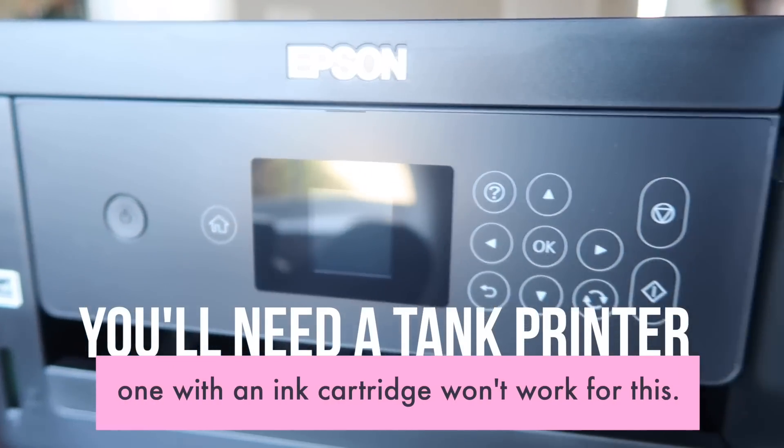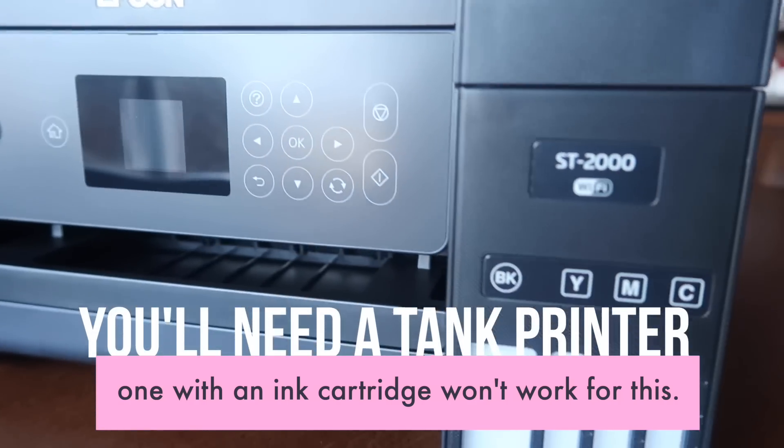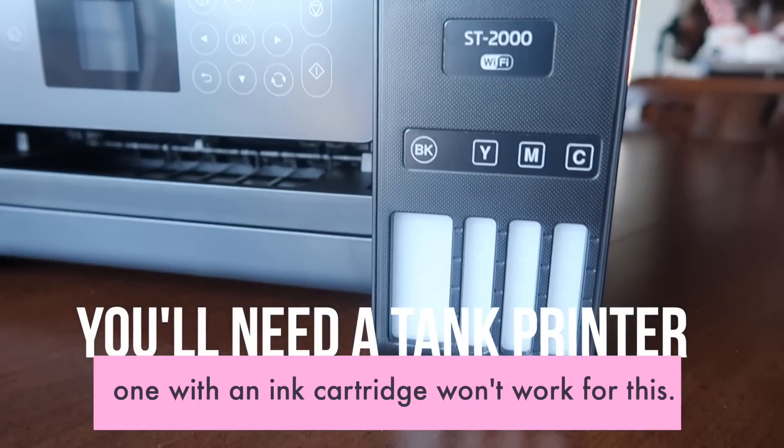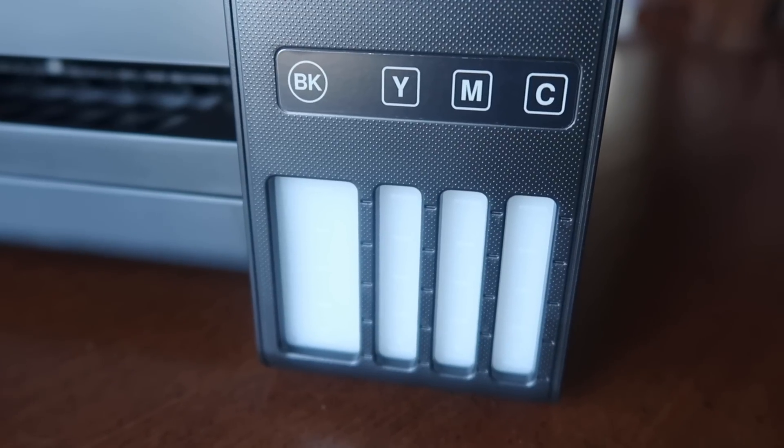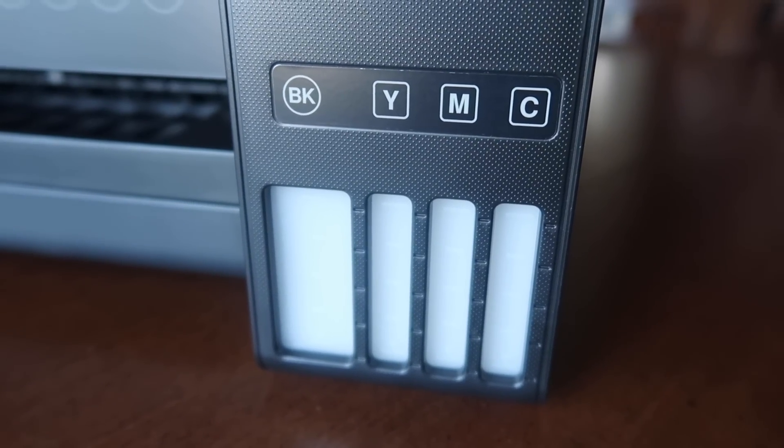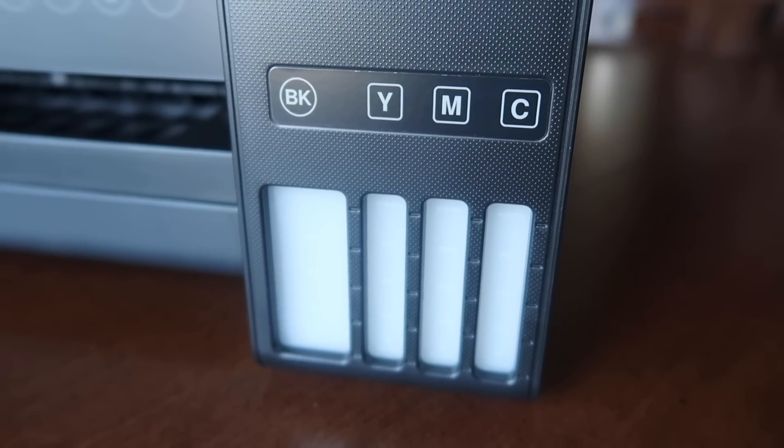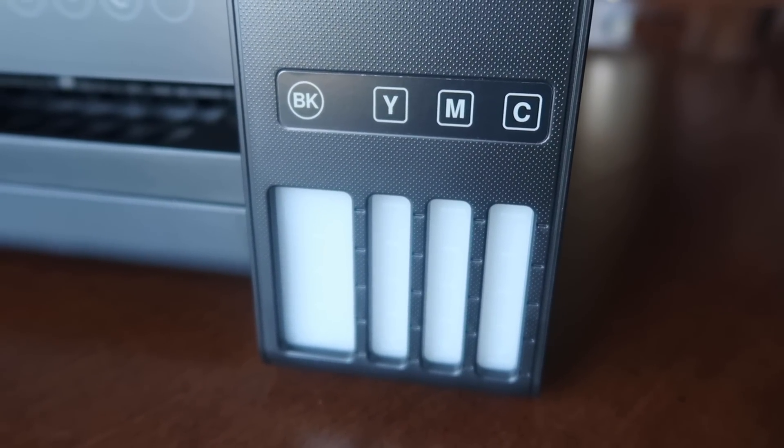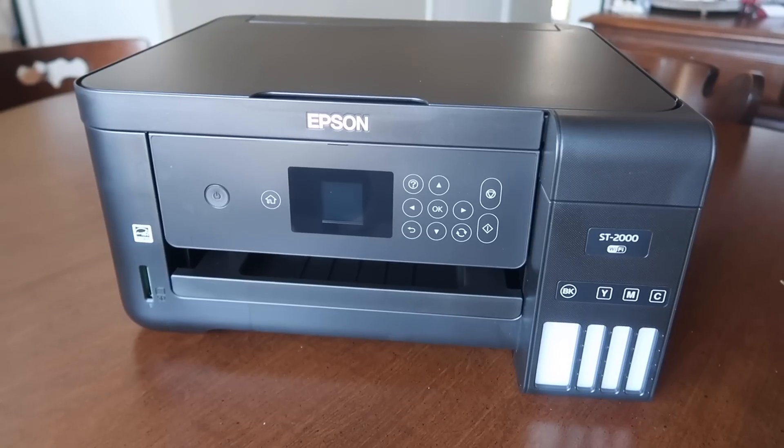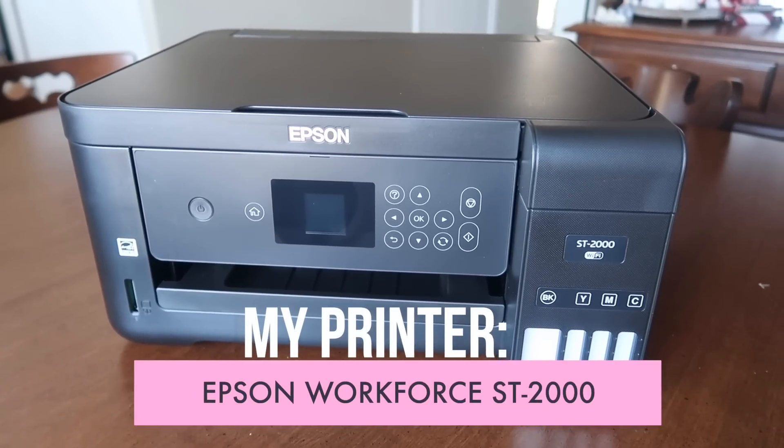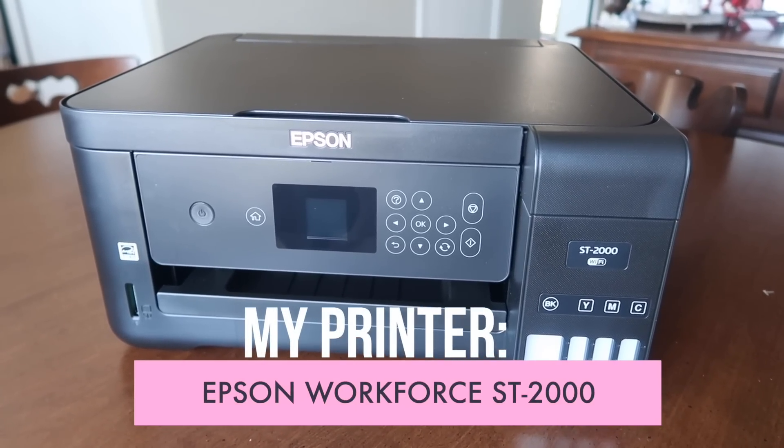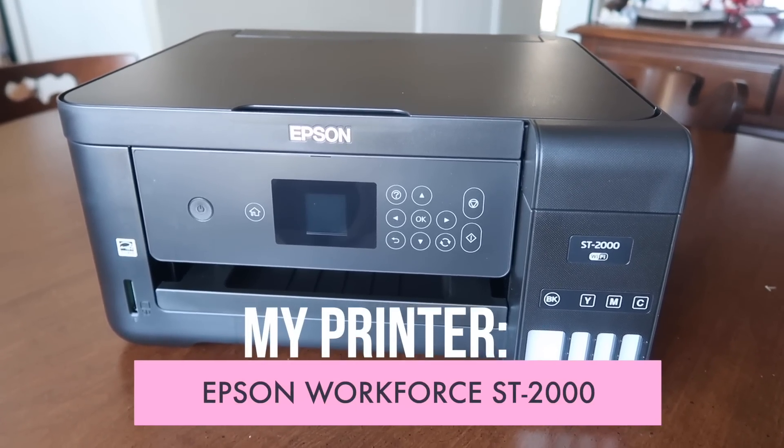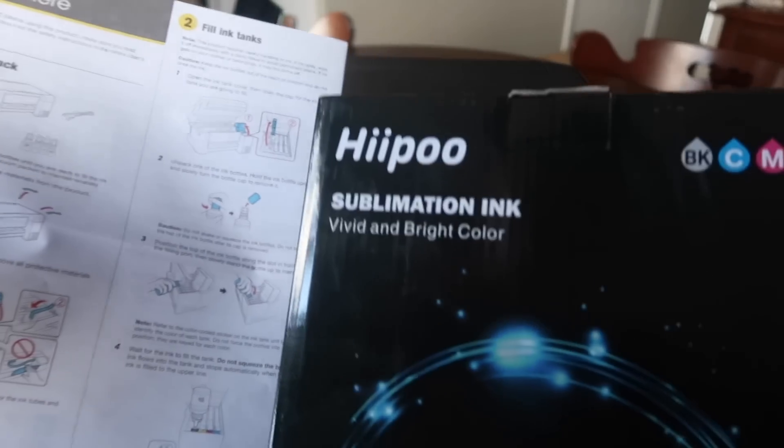You also need a tank printer like you're seeing here where you put the ink manually into the tanks. You can't use a cartridge printer because you aren't able to get the special kind of ink in there. So to start the process I am using my handy dandy little instruction sheet to set up my printer as well as my Hippo sublimation ink.